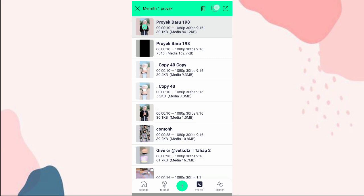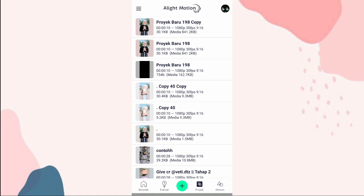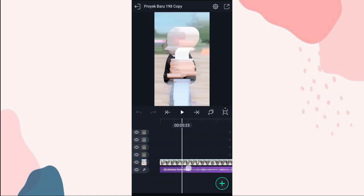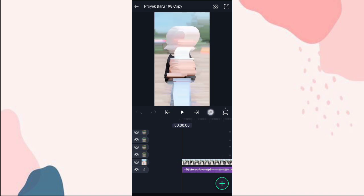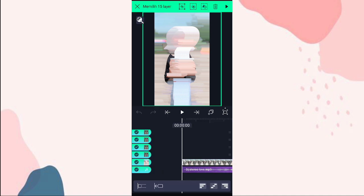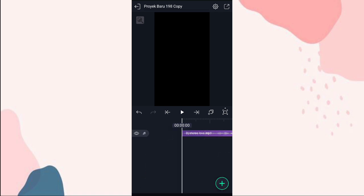Pilih yang tambah ini, pilih gandakan, pilih yang atas. Terus pilih yang ini, pilih semua layer. Klik aja yang audionya, klik disini, kita hapus, klik yang tanda sampah ini. Terus kita tambahin video yang kita save tadi.